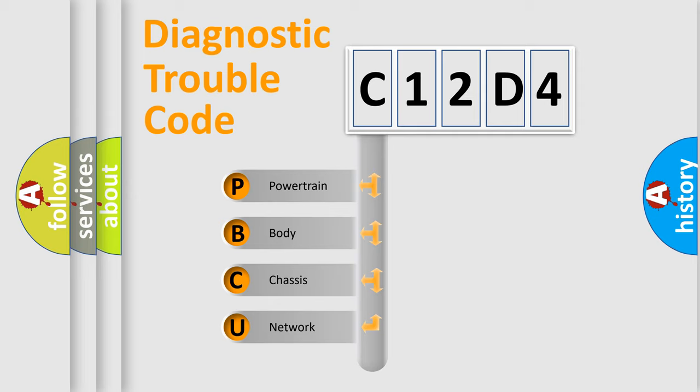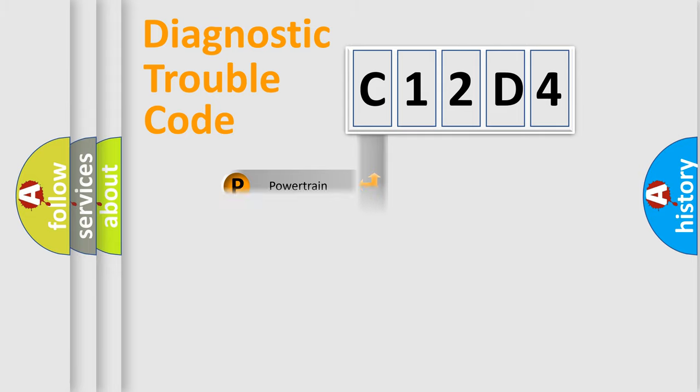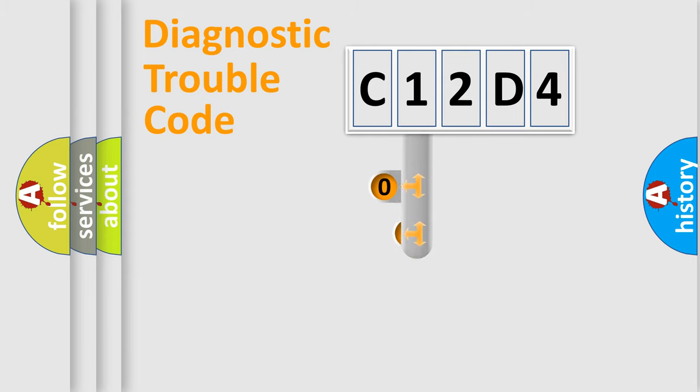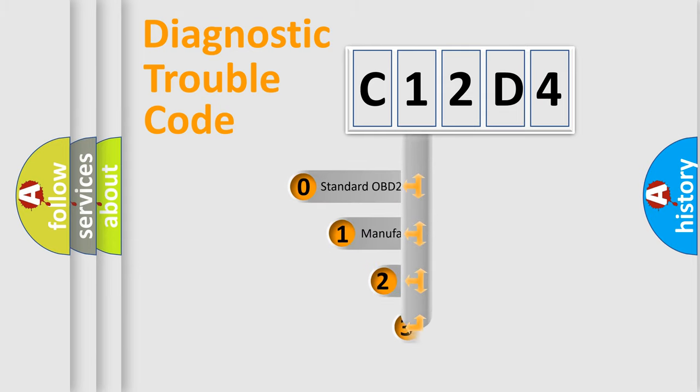We divide the electric system of automobile into four basic units: powertrain, body, chassis, and network. This distribution is defined in the first character code.